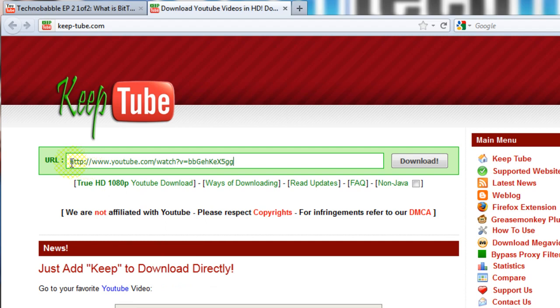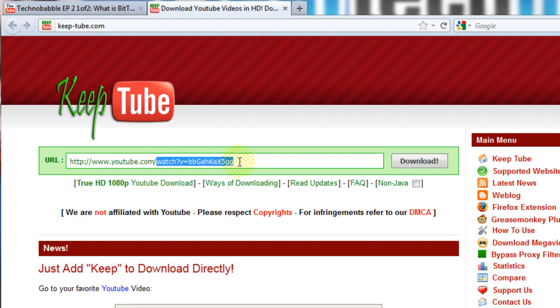Remember, it has to be the full address — not just part of it, the full address. Then click download.